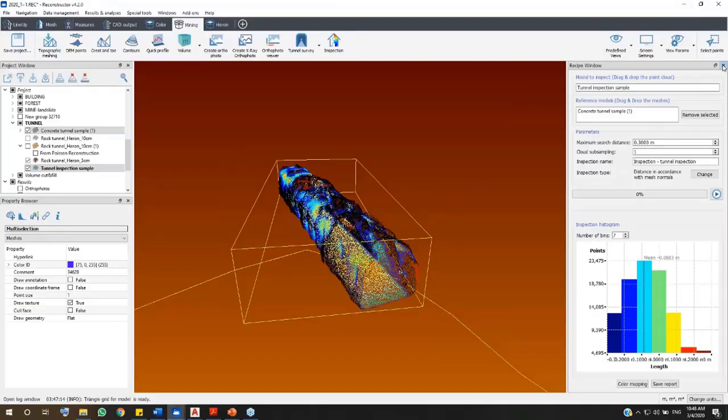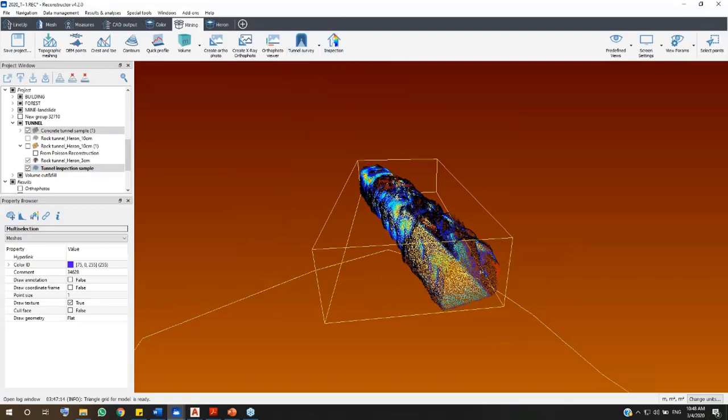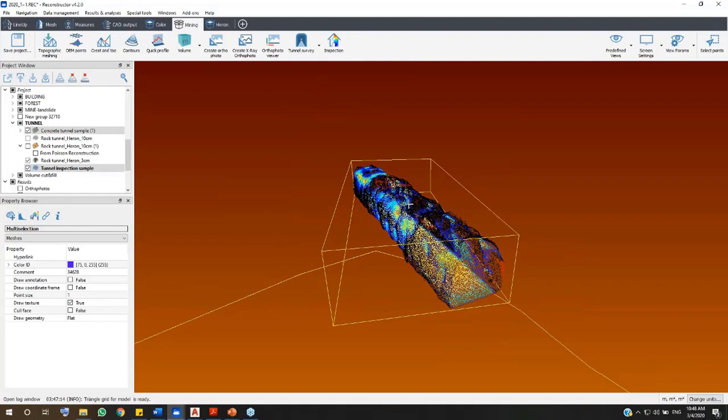As we have seen, the mining add-on offers a complete workflow to your deliverable from cross-sections to volume and inspection. I hope that the tunneling workflow has been useful for you. Stay tuned to discover the next one.